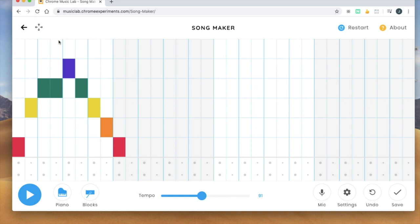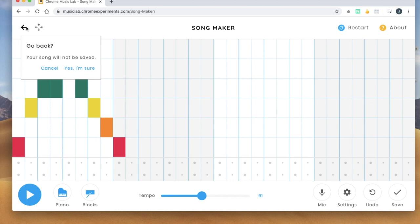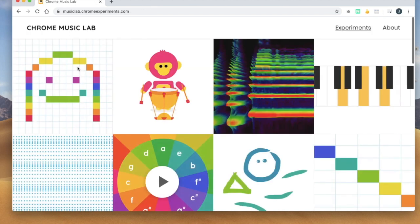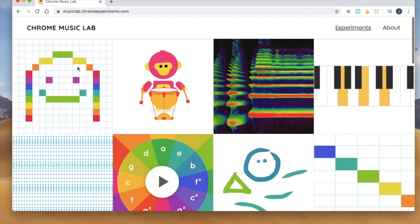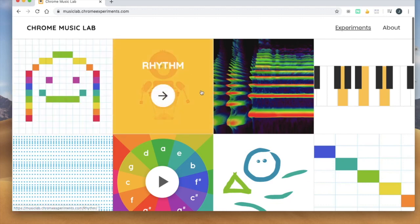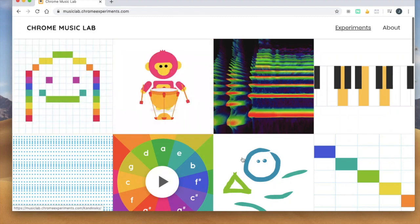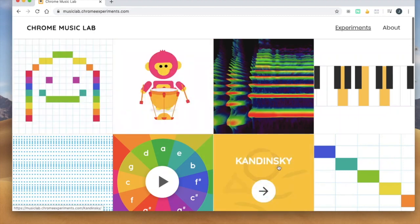All right so your job this week is just to explore Chrome Music Lab. There is going to be a link in the Seesaw activity and if you'd like you can record your voice talking about what you did in Chrome Music Lab and what you liked. Like which one did you do? Did you do rhythm? Did you do song maker? Did you do Kandinsky and get to draw?